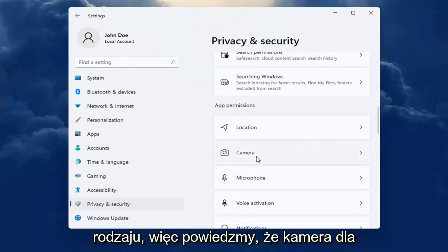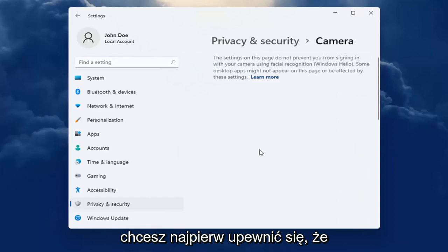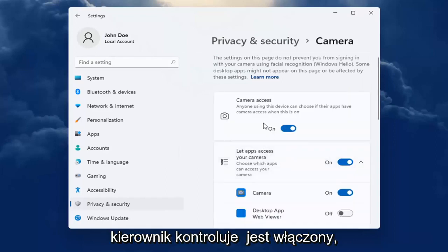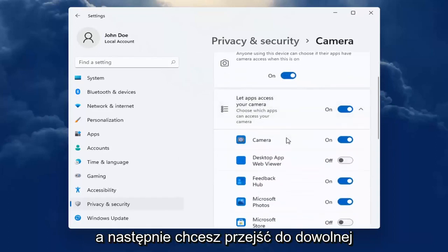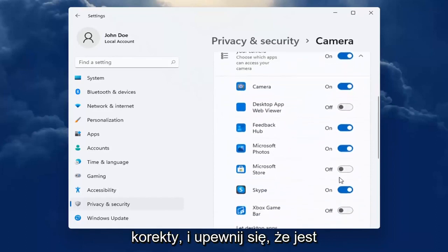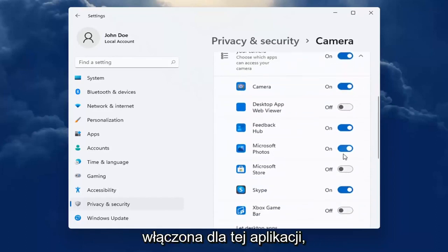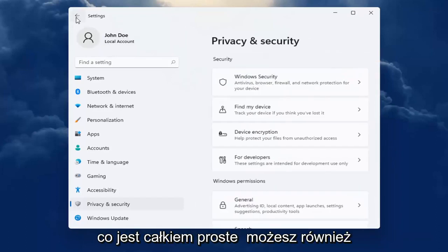So let's just say camera for our example. You want to first make sure that the master control is turned on, and then you want to go down to whatever app you are looking to make the adjustment for and make sure it's turned on for that app. So pretty straightforward.